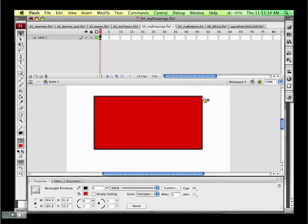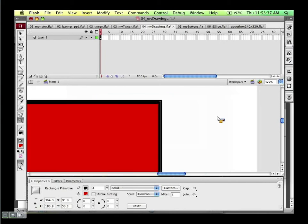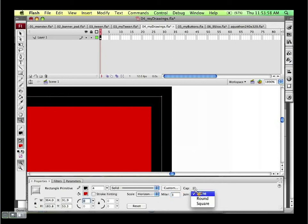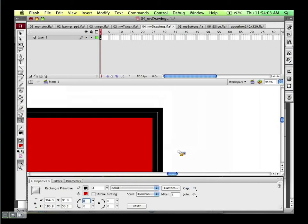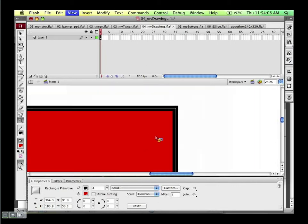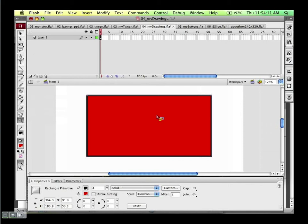I can also change the corner style — in addition to rounded, I can bevel it or miter it. A miter value of zero does the same as beveling; giving it a value of three produces a sharper miter. I can also control what the end of a line looks like when creating vectors. So the rectangle primitive gives a lot of fine-grained control.